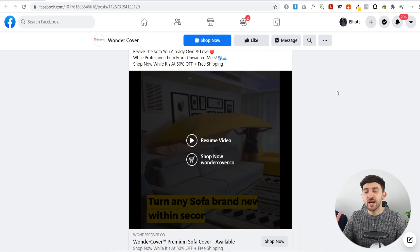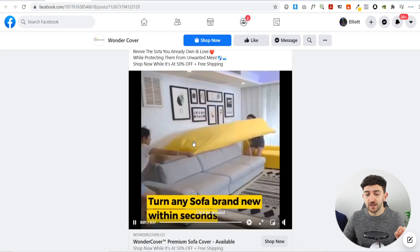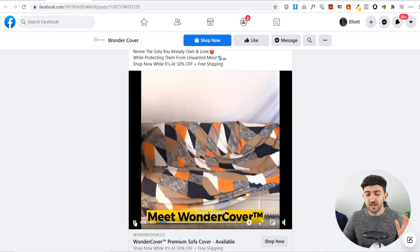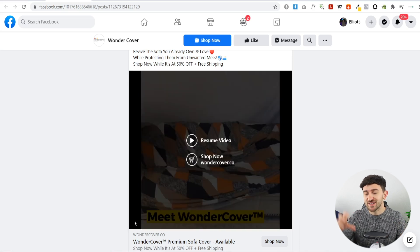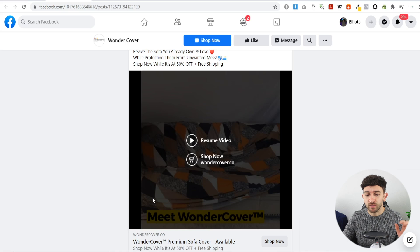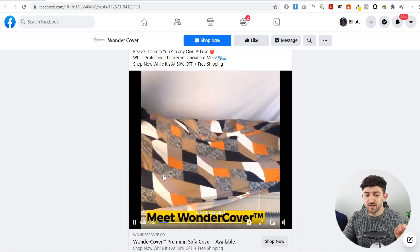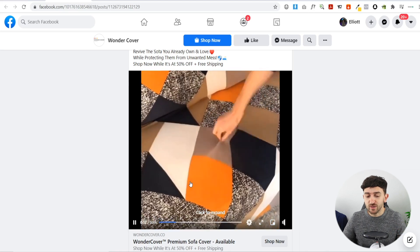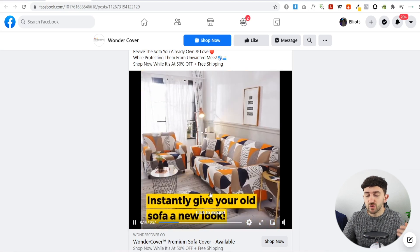The first thing you're going to want to do is find a video ad that's already doing well for a potential product that you want to sell. We are just going to be recreating this dropshipping video ad. It's a really basic product — just a sofa cover — and the video ad is what's actually selling it. They've got some basic captions going over what the product is and what the benefits are.